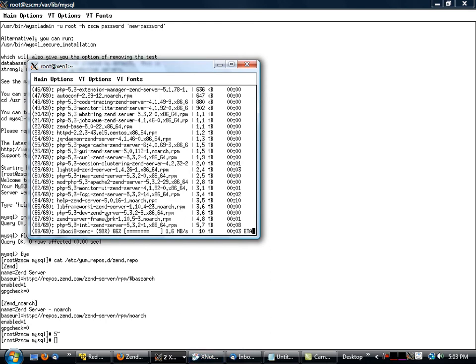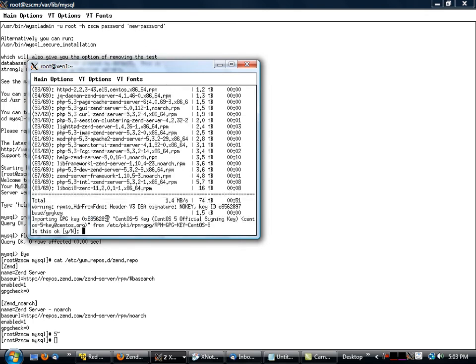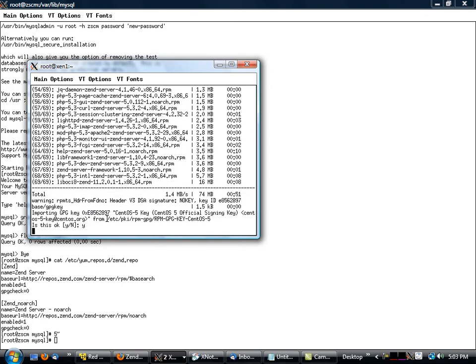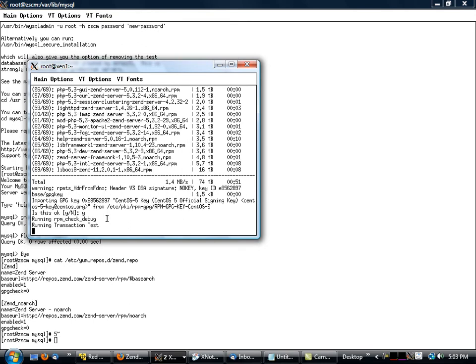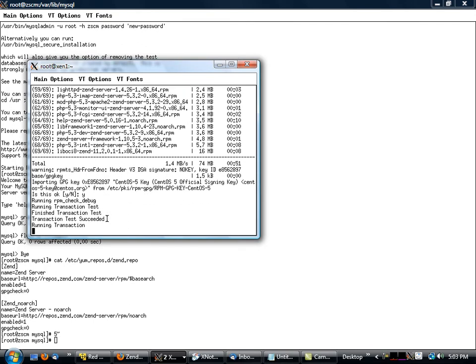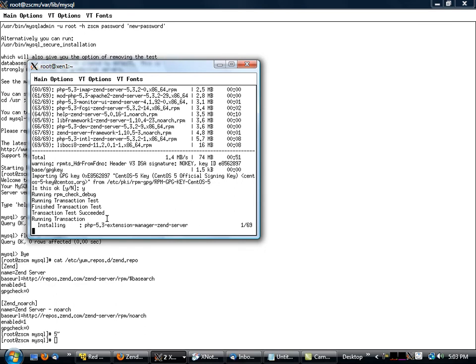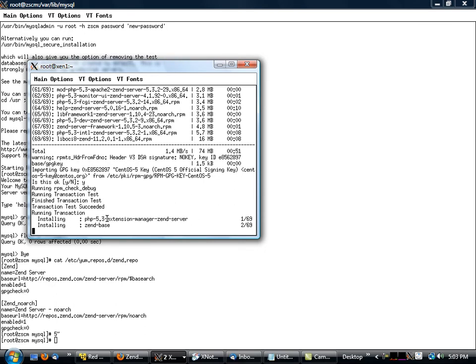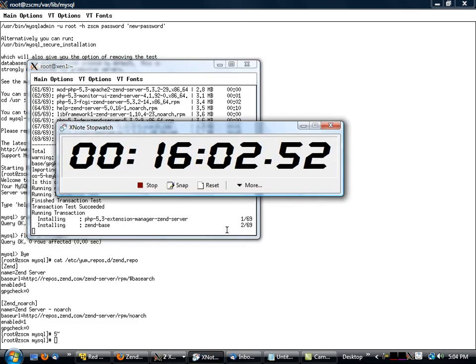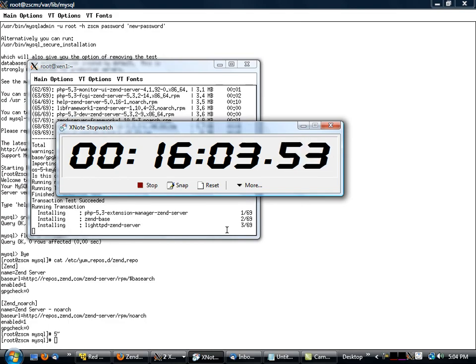All right, so far we are at 15 and a half minutes for installing Zend Server Cluster Manager, installing a brand new operating system on a guest host. This will probably take about a minute and a half or so, hopefully not too long. So we'll just wait here and I'll keep the stopwatch running and we'll come back to you in a second.